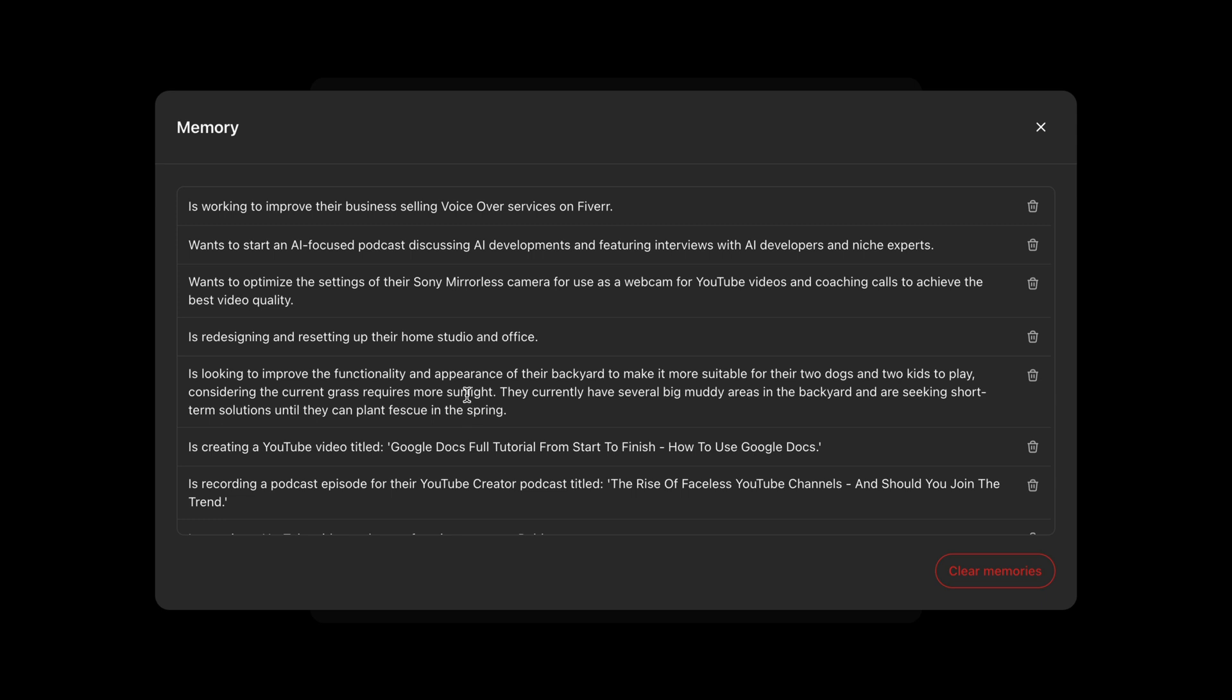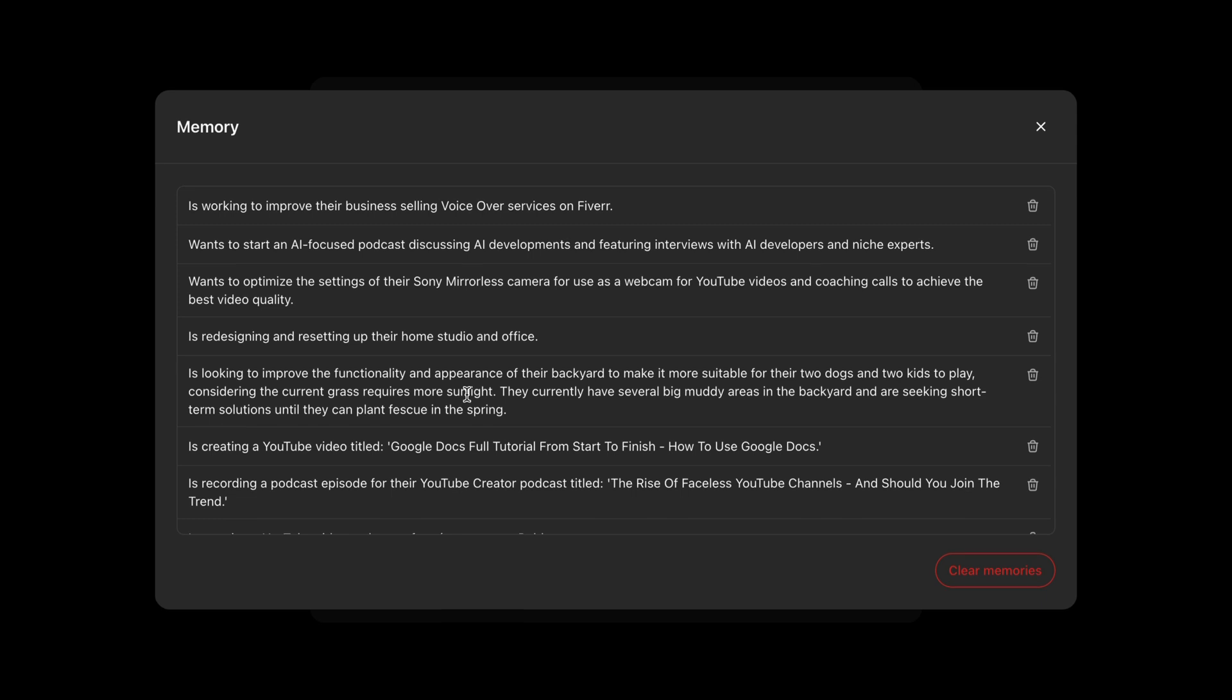Now, remember, when you delete these memories, you're going to start over from scratch. The beauty of the memories is that it's able to kind of remember some things that you're doing or up to. And whether it's a job, a business, a hobby, it can tailor answers for that specific memory.